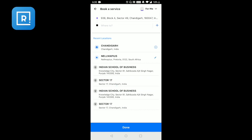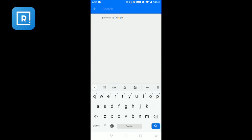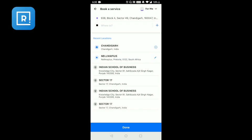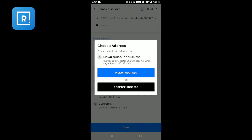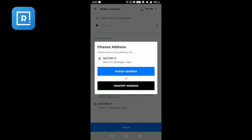It will pick up my current location as the pickup address. I can also change this, enter the details manually, or choose one of the addresses that have already been saved or frequently used addresses. It will ask me whether this is the pickup address or a drop-off address, and I can choose either.